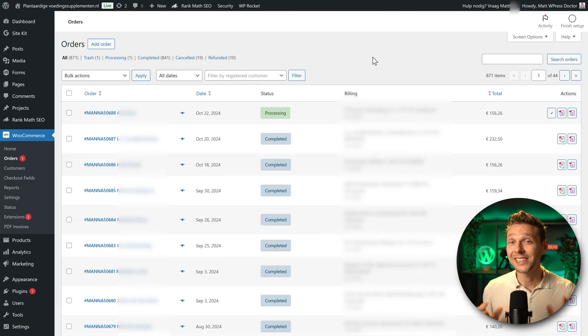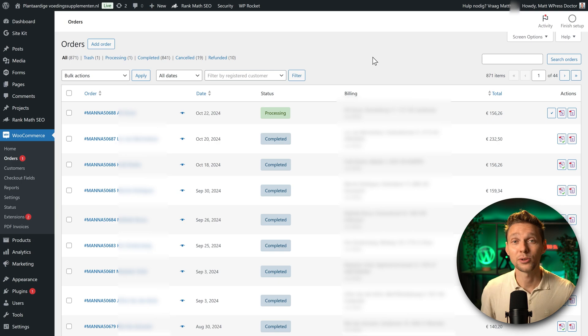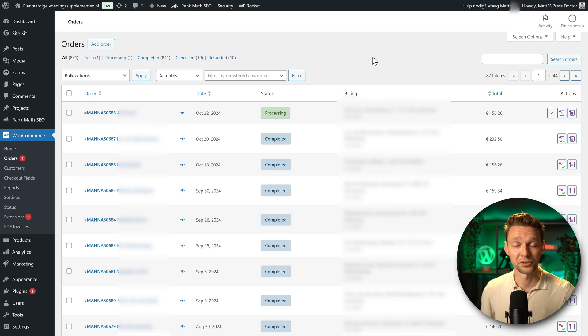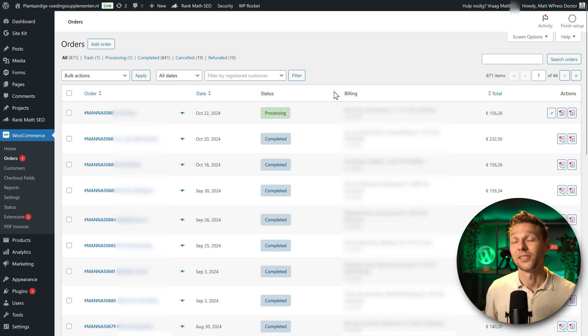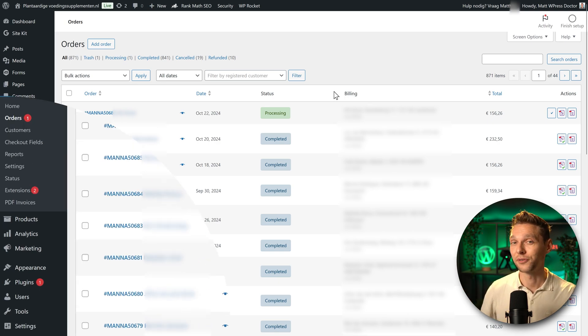All that copy and pasting takes a lot of time, especially when you have multiple labels you want to print. There is a solution for that.